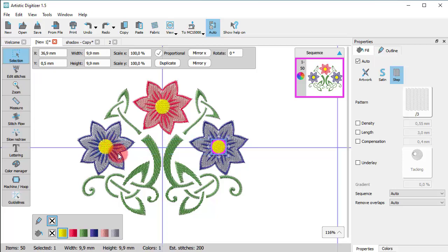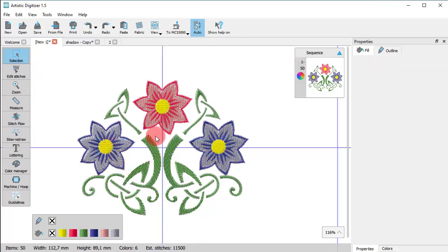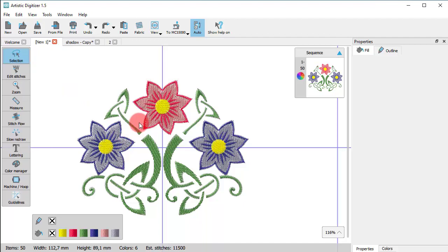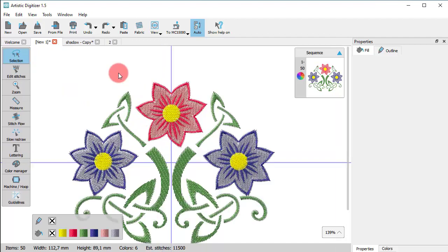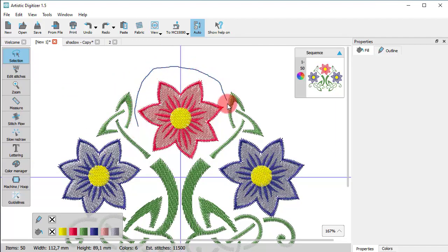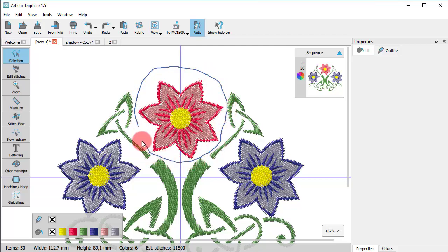Now let's see the lasso selection. When this selection method is enabled, you can simply draw an area around the object you wish to select. This is very useful when you want to select an object which is on a really tight spot.